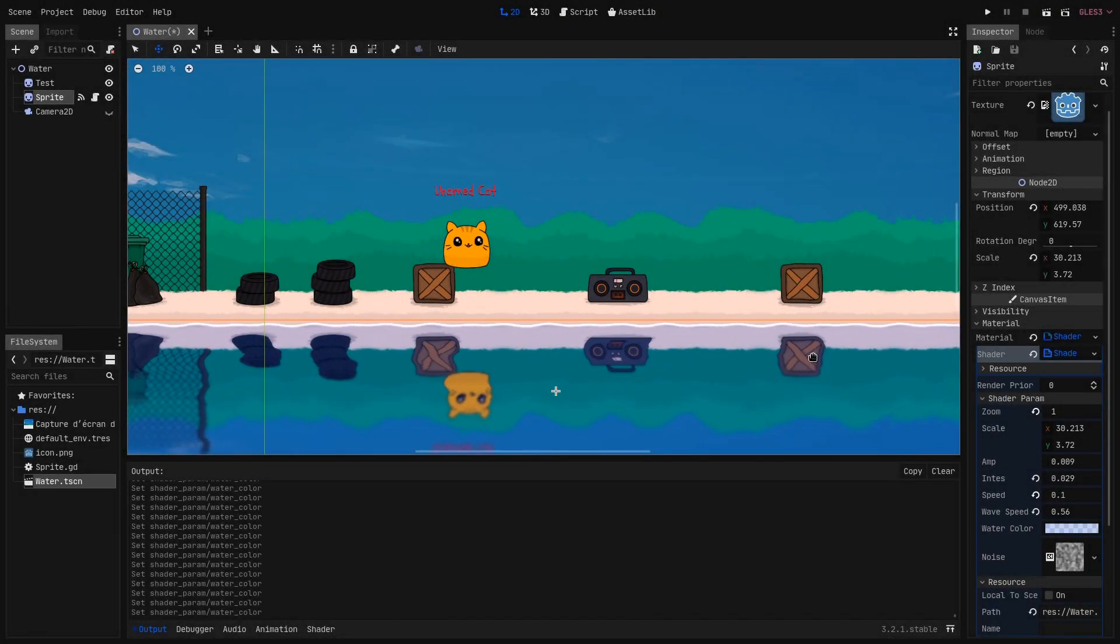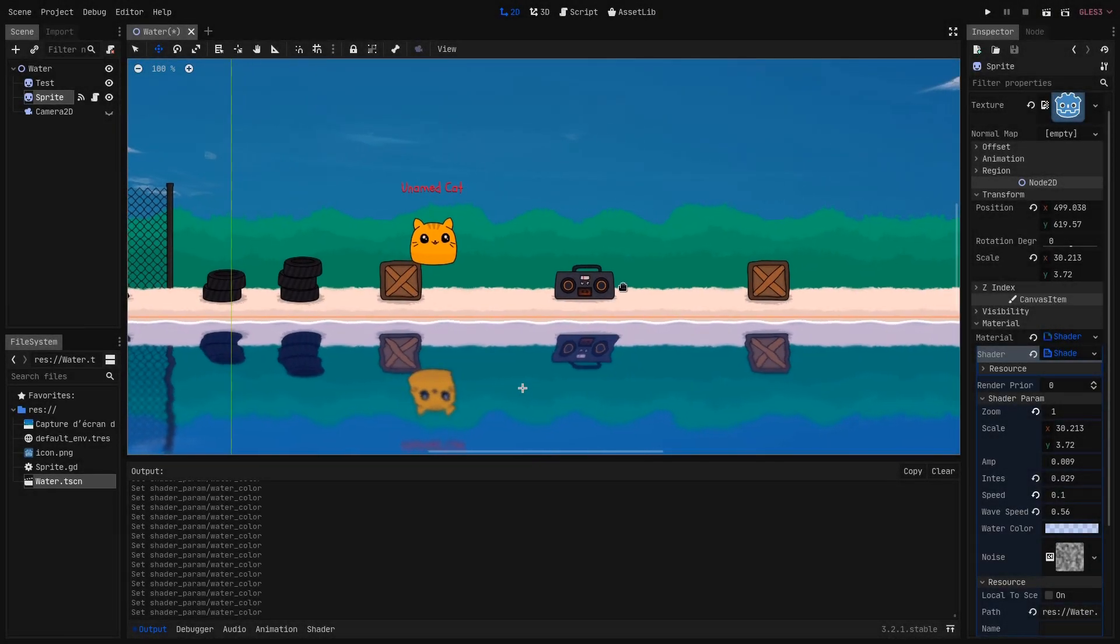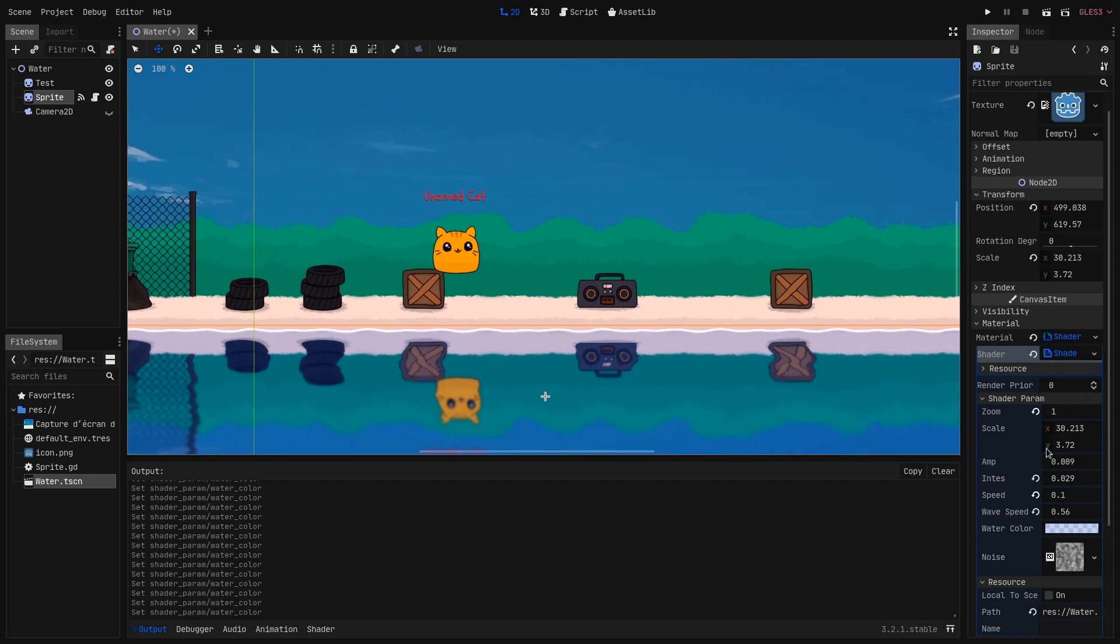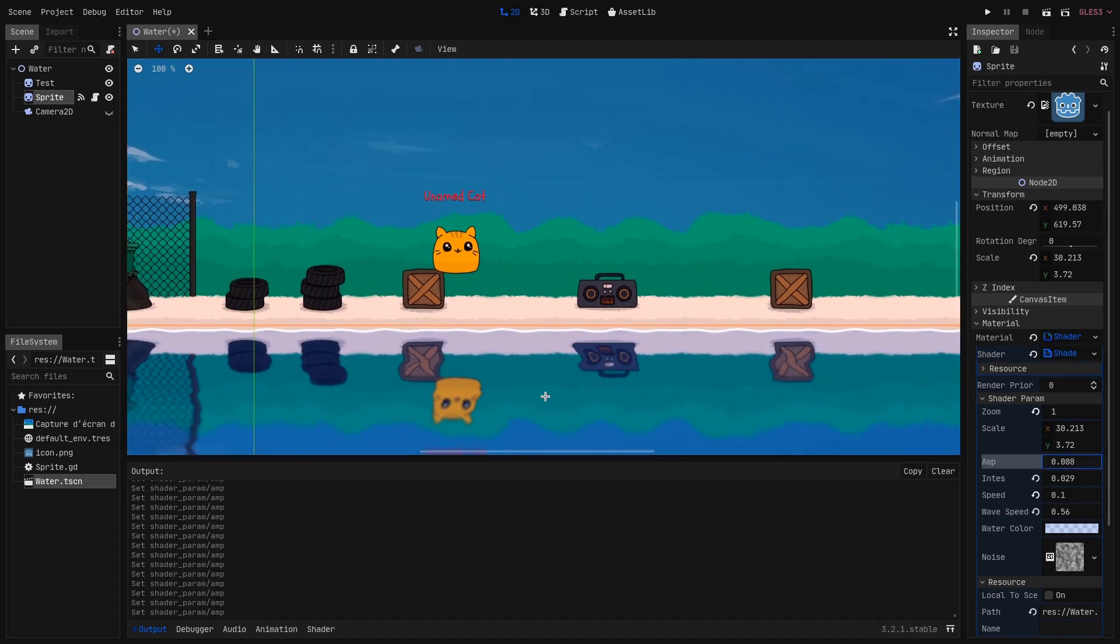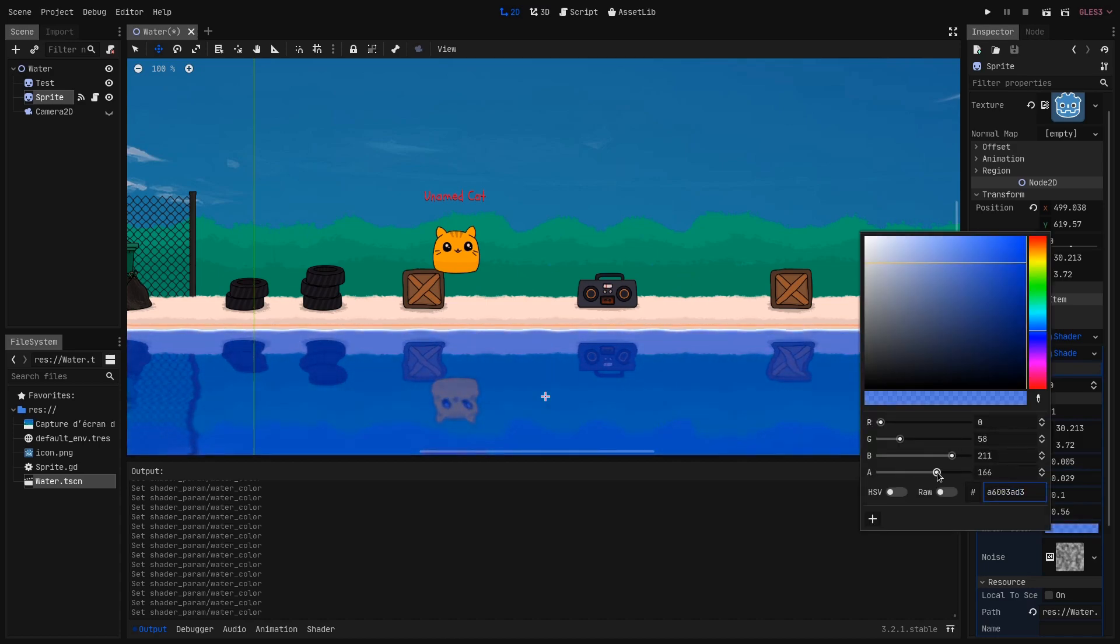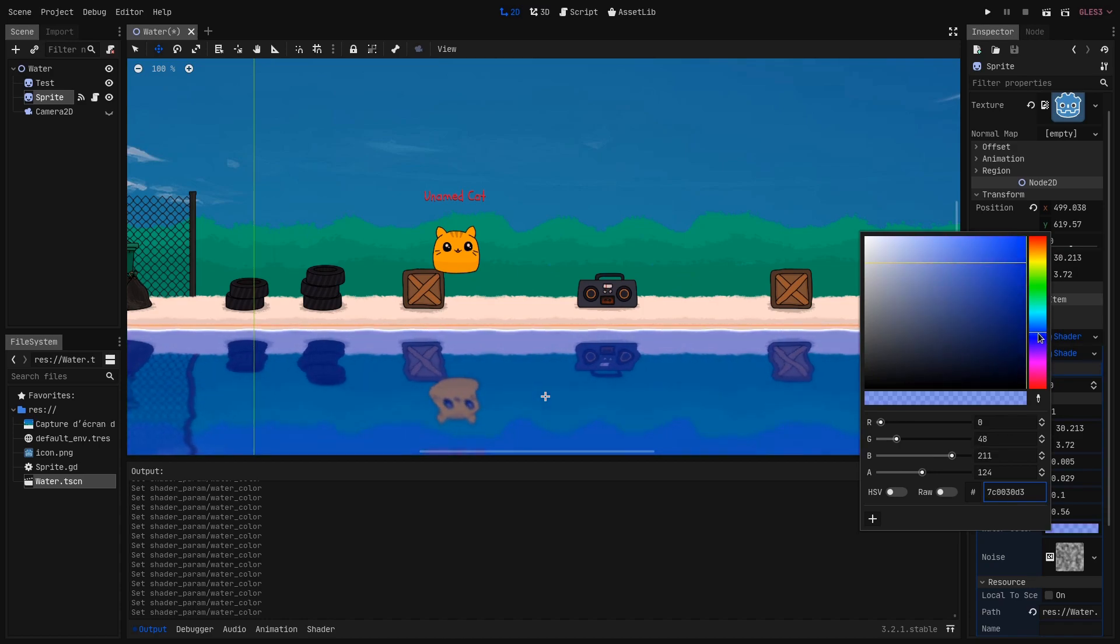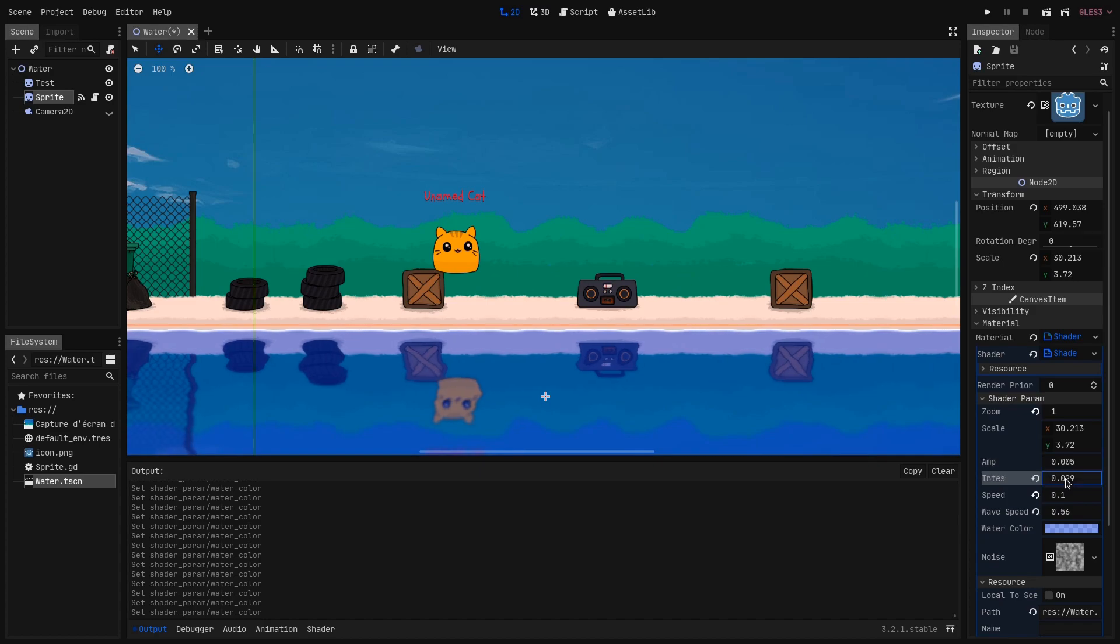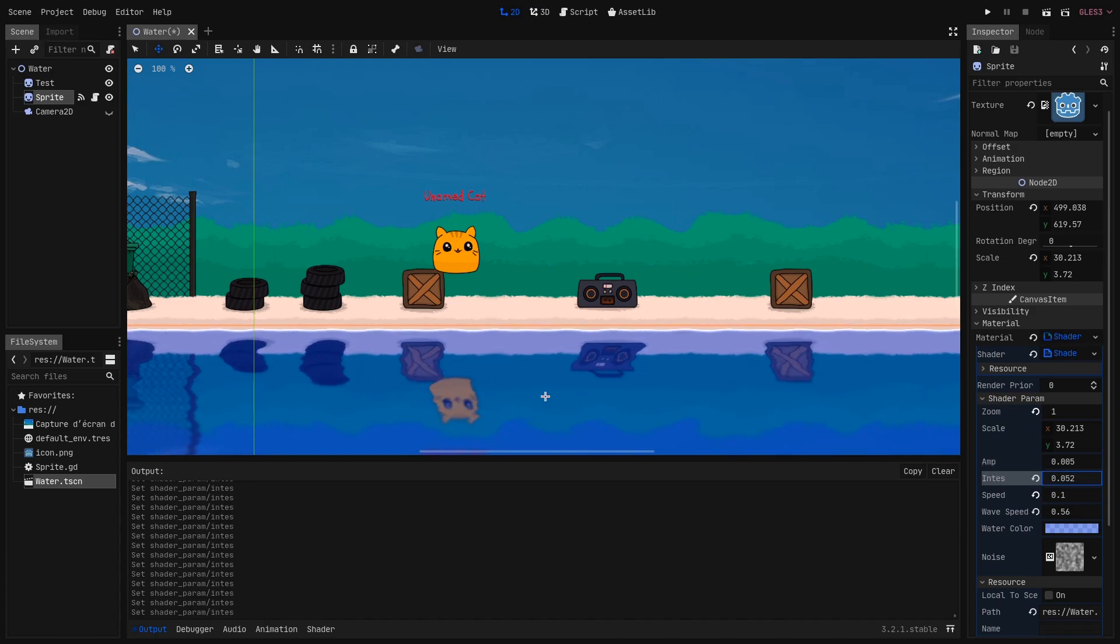Hello everyone and welcome to this brand new tutorial where I will teach you how to make 2D reflective water in the Godot engine using shaders. To follow along this tutorial you will need to have some basic knowledge about shaders. You can check out my previous video on how to make a shockwave shader in Godot where I explain the fundamentals of shaders.